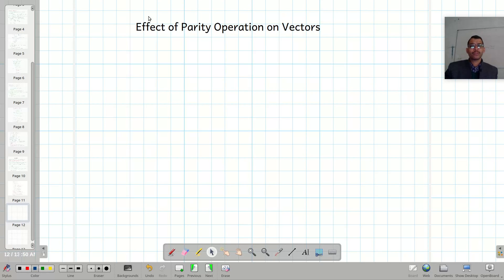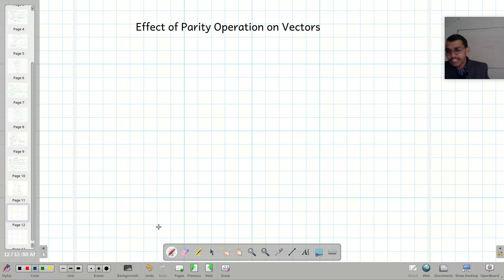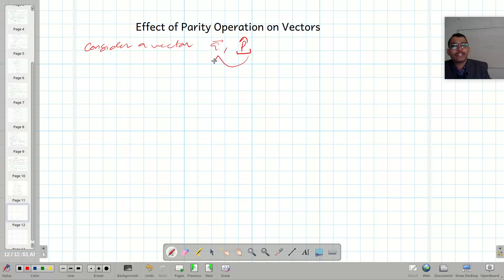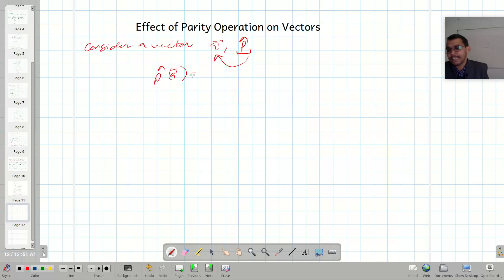Today I am going to talk about the effect of parity operation on the vector. For this, consider a vector A and let parity operator P operate over it. When parity operator operates over vector A, it will become minus A vector.